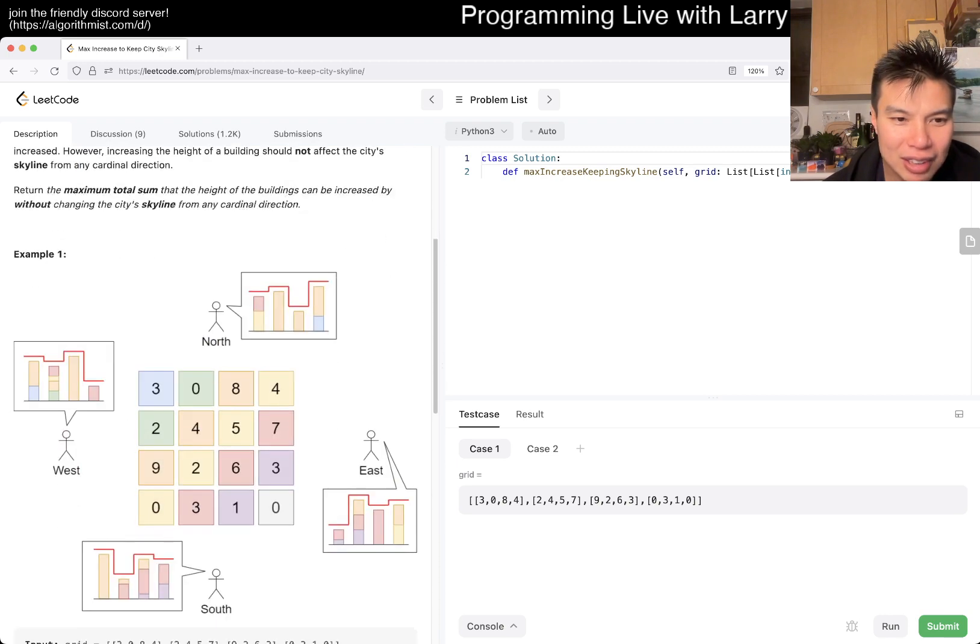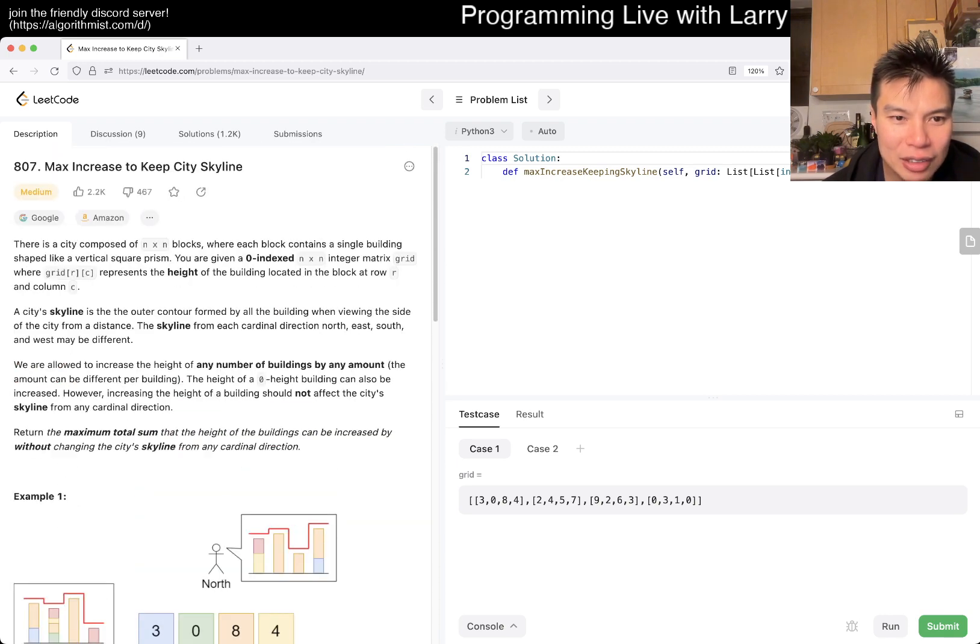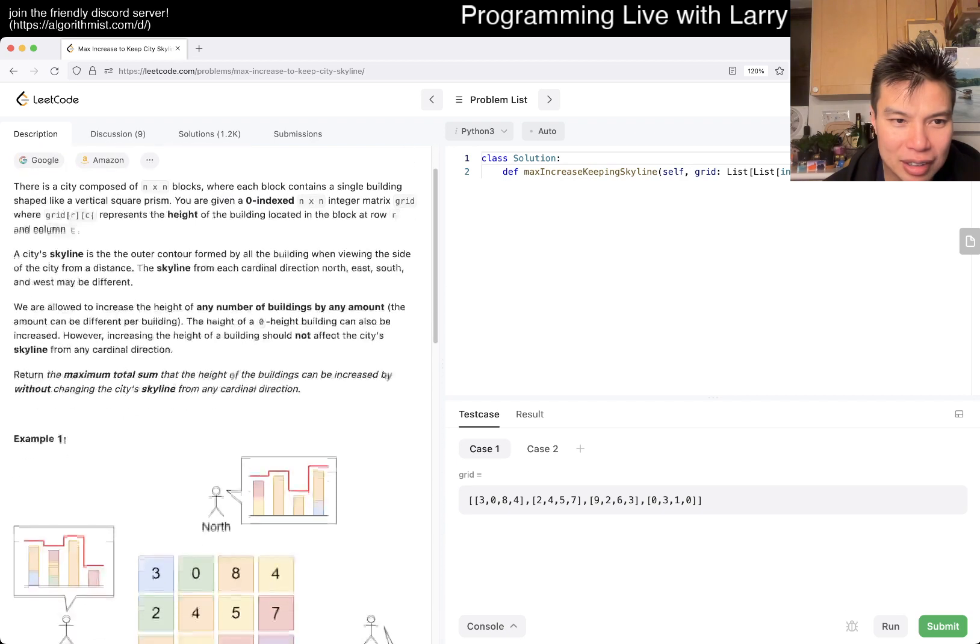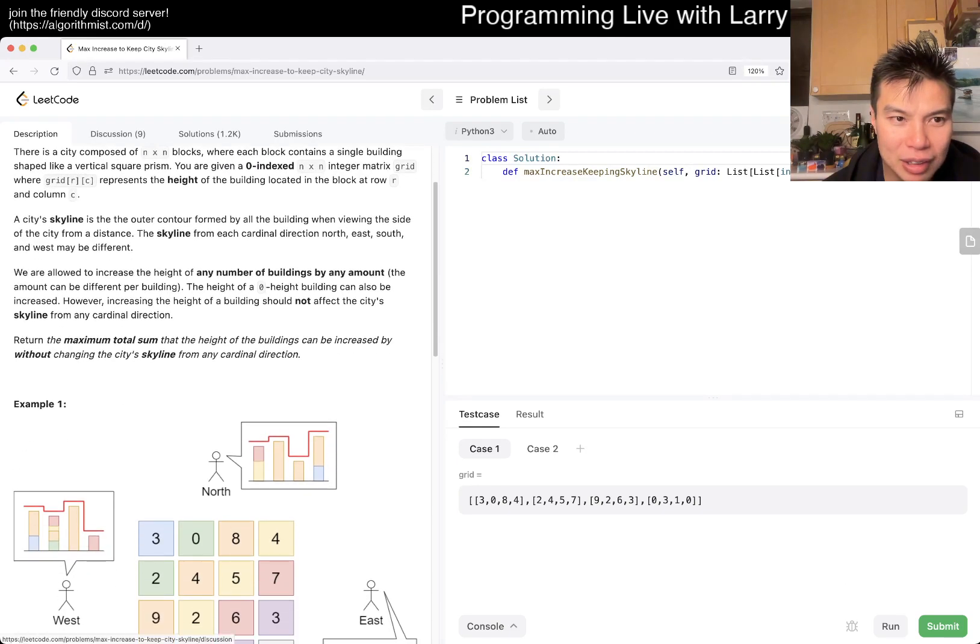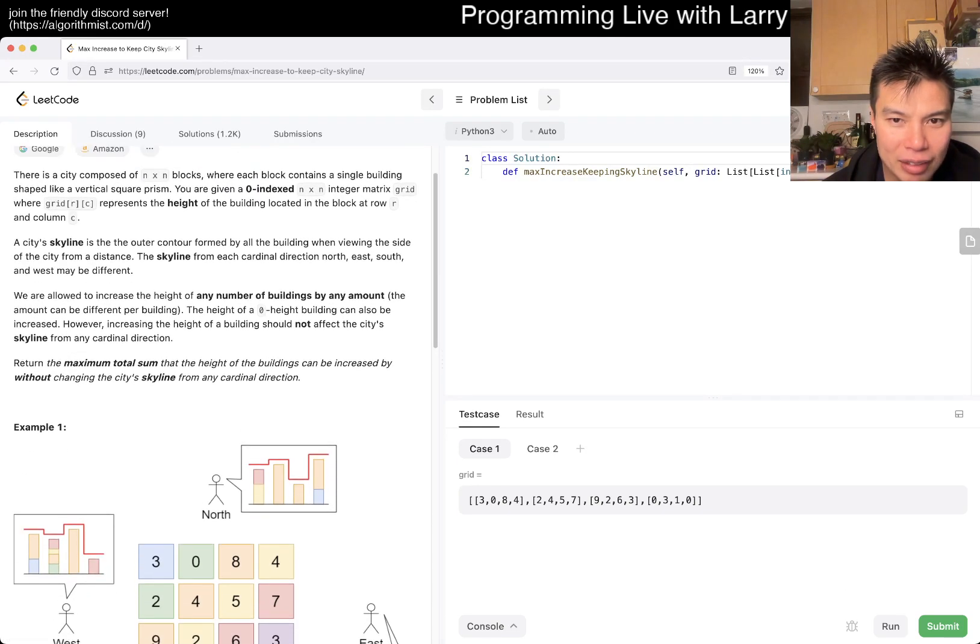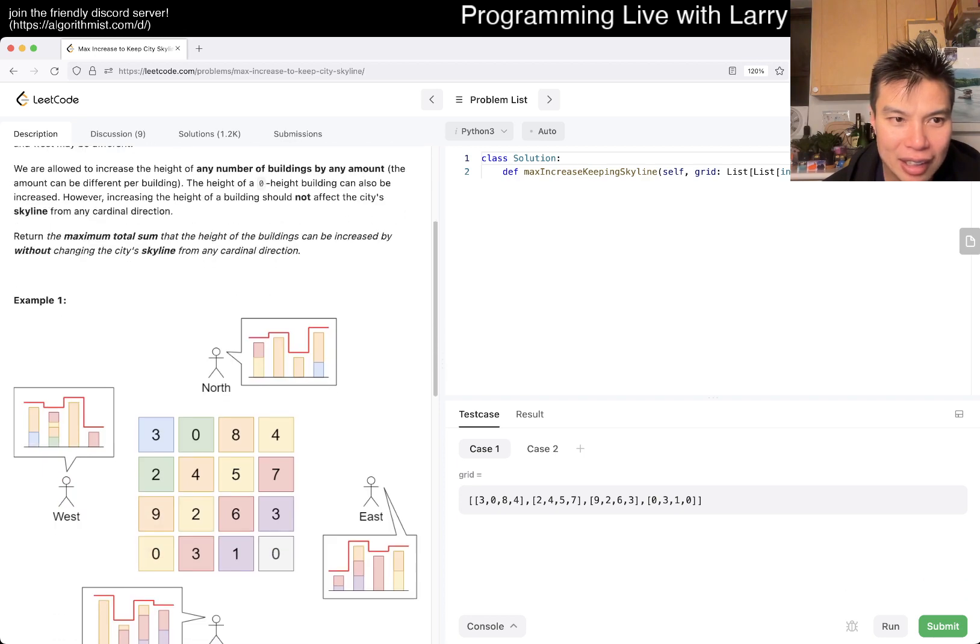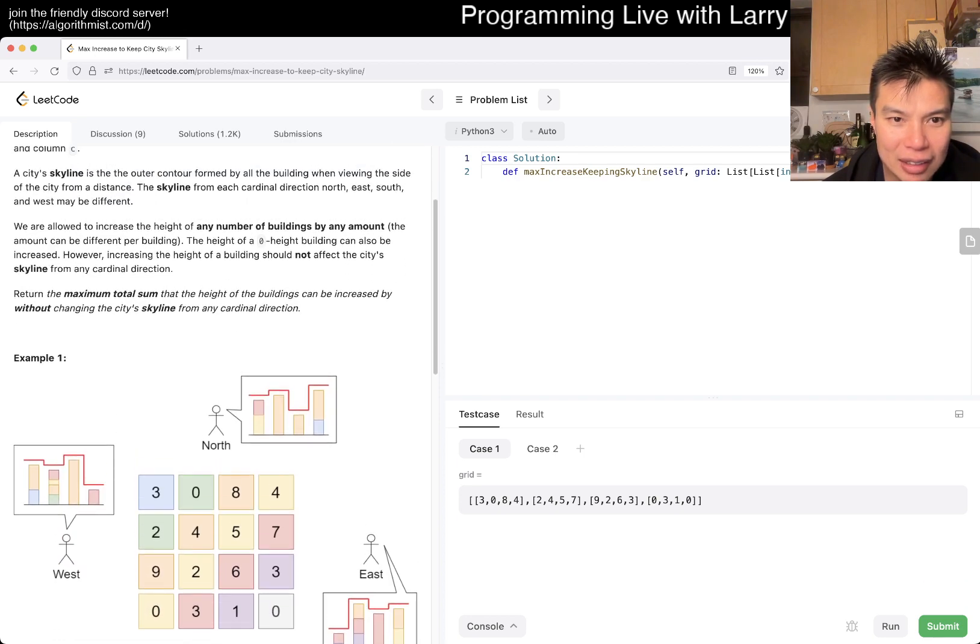So, it looks something like this. Okay. And then you're given zero index of the grid of RC in the height of it. Okay, so you're given the height. A city skyline is the danger.